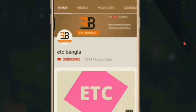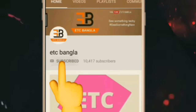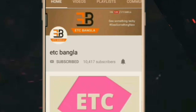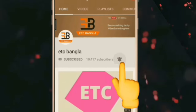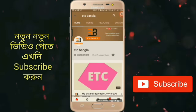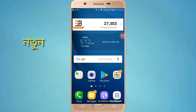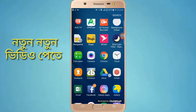If you want to subscribe to the channel, please click on the bell icon to subscribe. Welcome to ETc Bangla. We are here today.